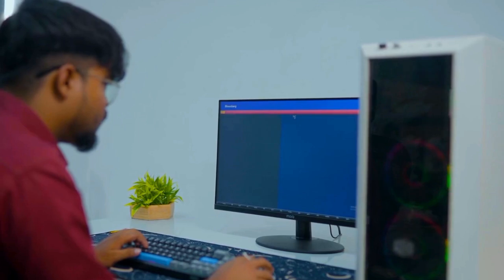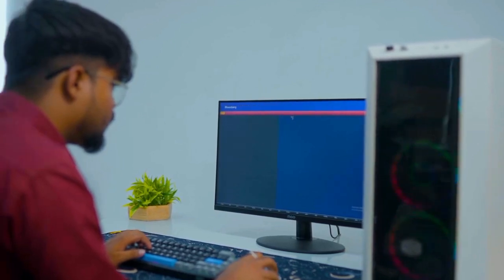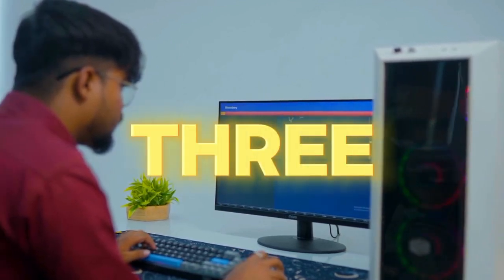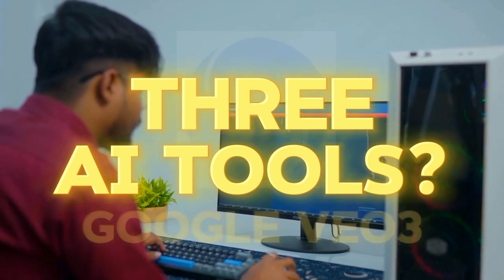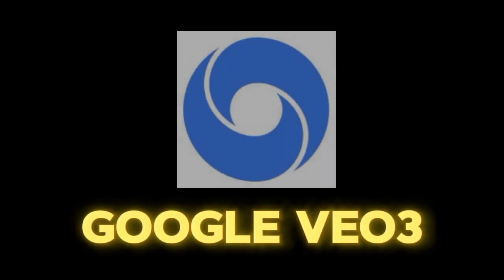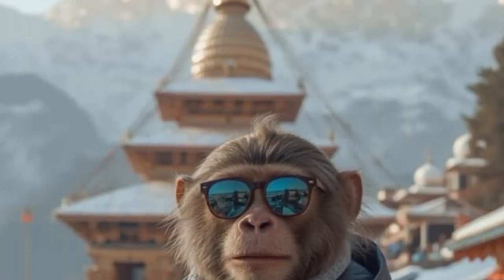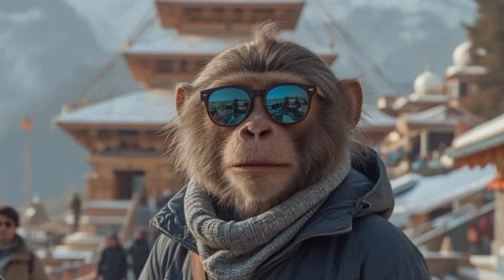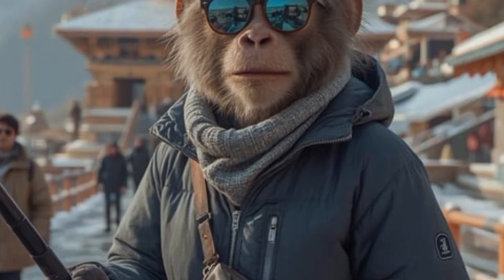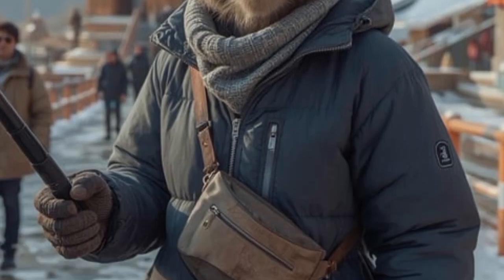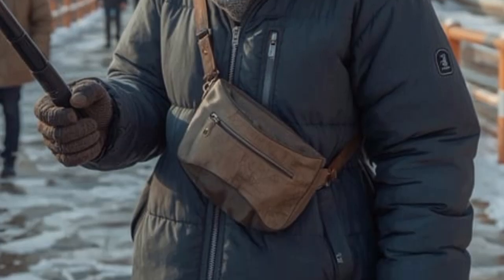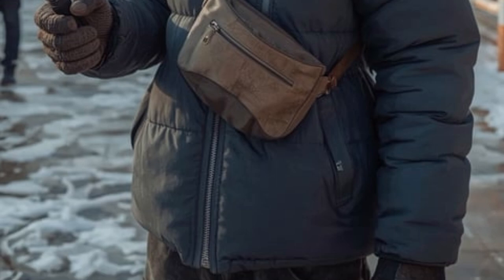But here's the thing — what if I told you there are three other AI tools that can try to dethrone VO3? Tools that have even more flexibility, come with fewer limits, and best of all, they are completely free and unlimited.